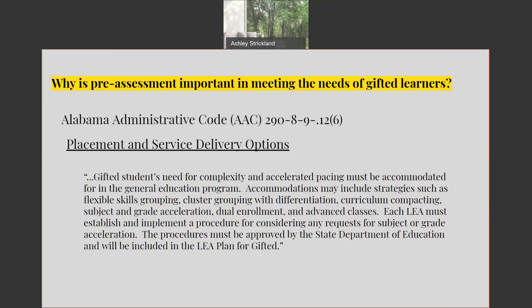Using pre-assessments and narrowing down your student's strengths and weaknesses will help determine those flexible skills groups and cluster groups, as well as curriculum compacting to allow those high-end learners to compact out of something that they are already familiar with.